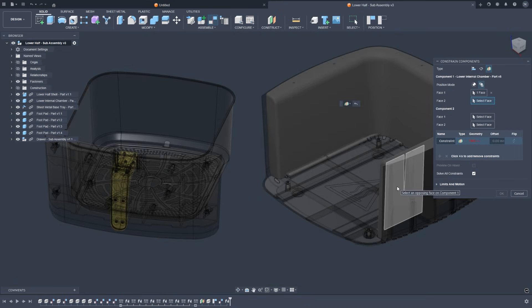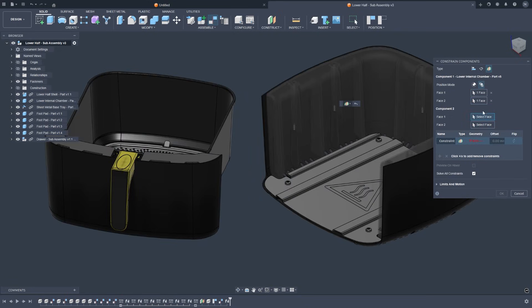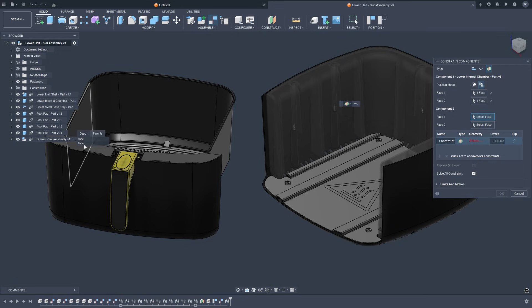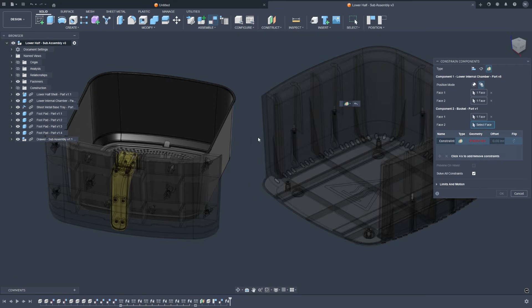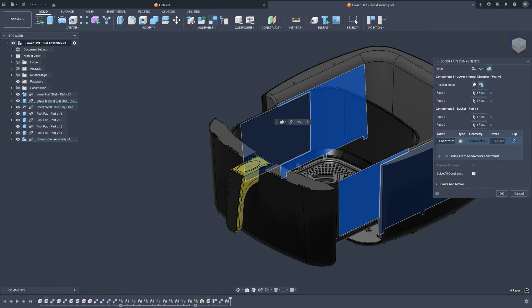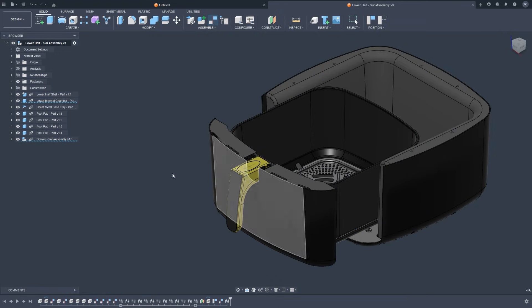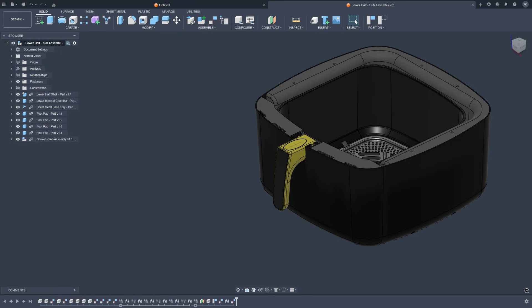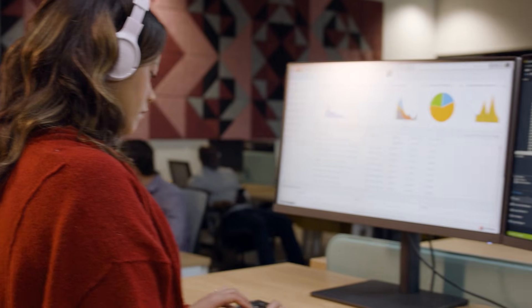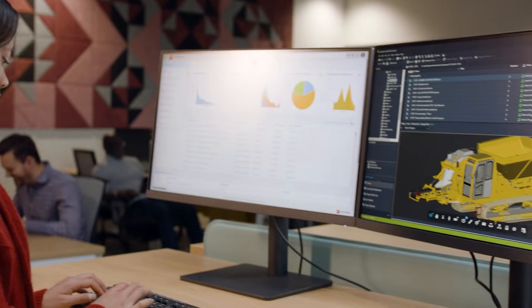Letting you center a component between two faces, even non-parallel ones, without construction geometry. These changes enable faster assembly creation, cleaner relationships, and workflows that feel immediately familiar to Inventor users or SolidWorks users transitioning to Fusion.